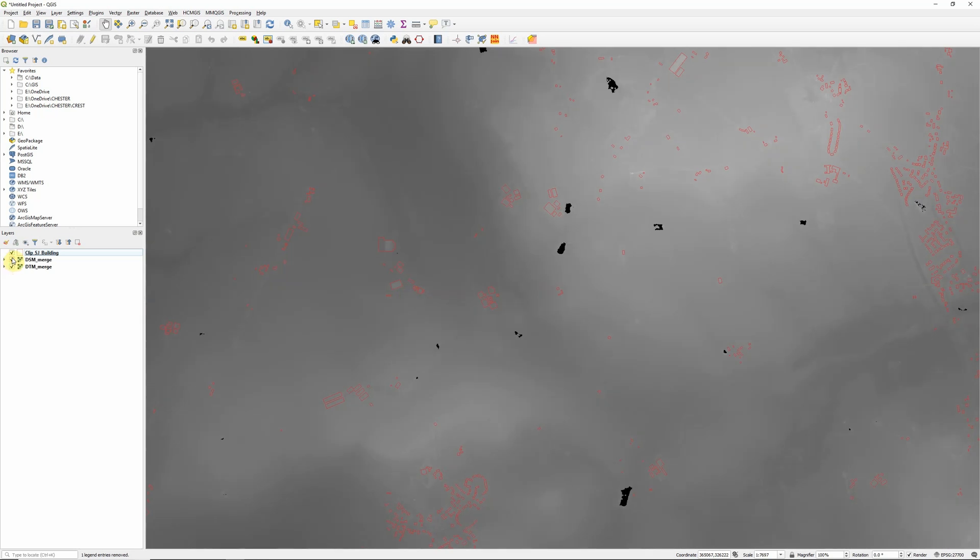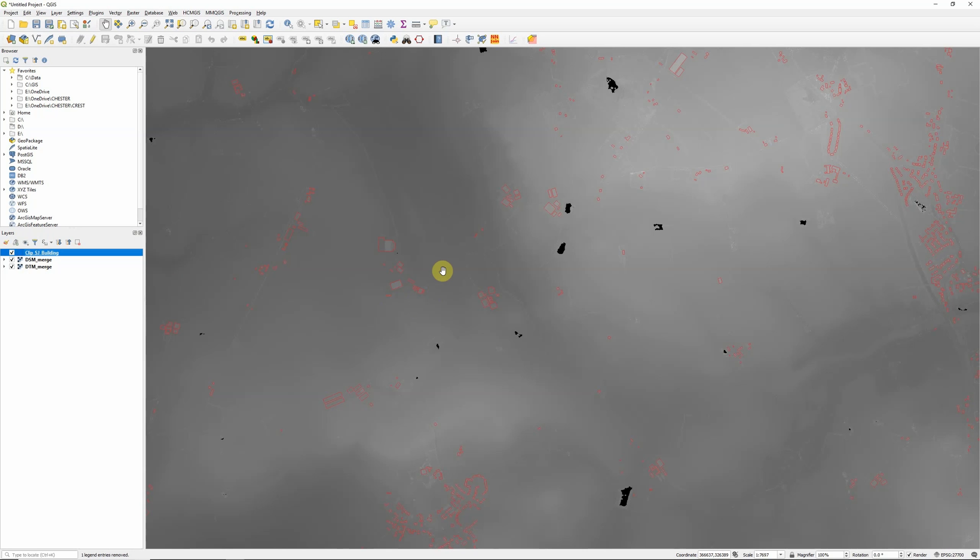So once you've got those you also need a layer that outlines the objects you want to calculate the heights of. So here I've got some building outlines which are taken from one of the Ordnance Survey's open mapping layers, OS Open Map Local.